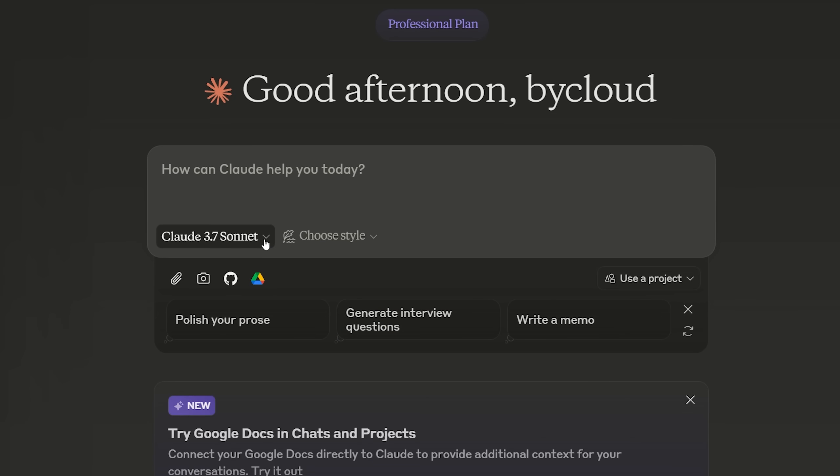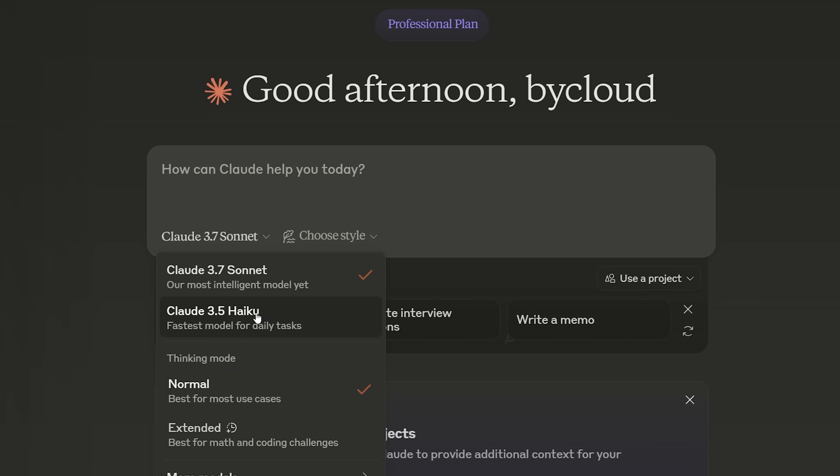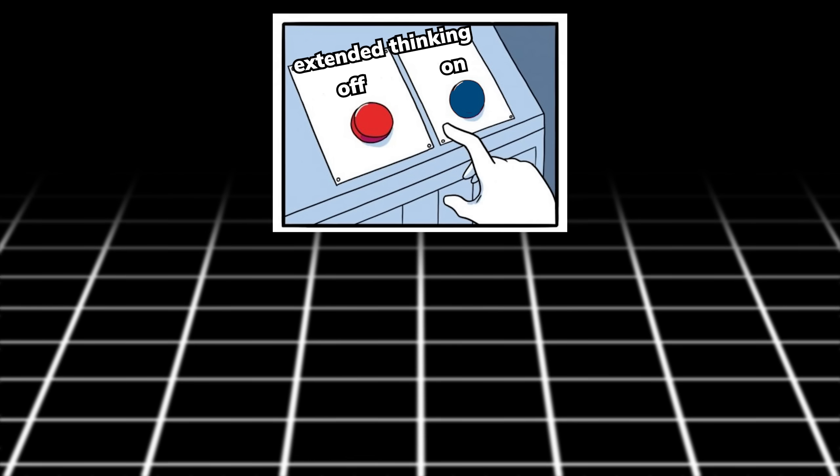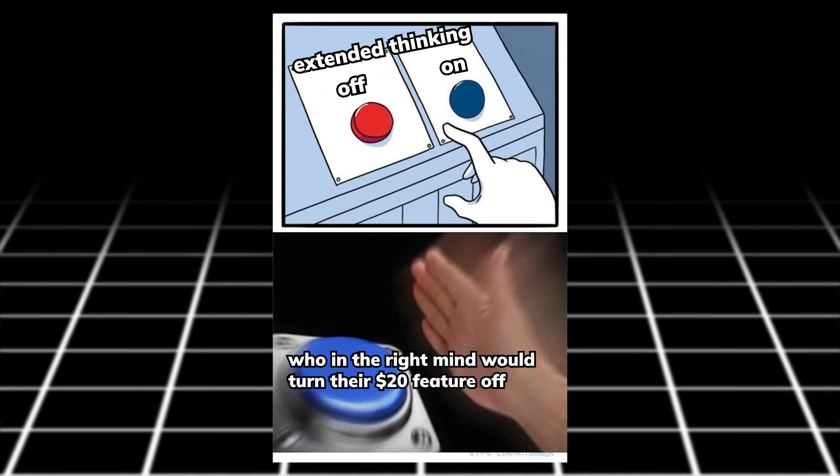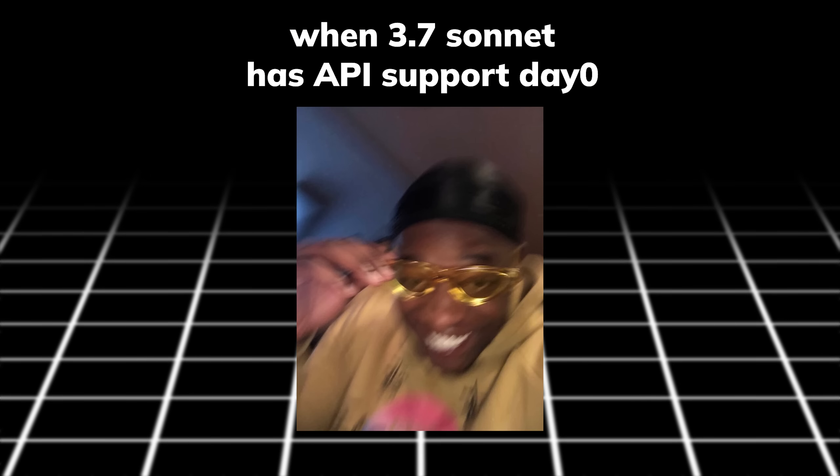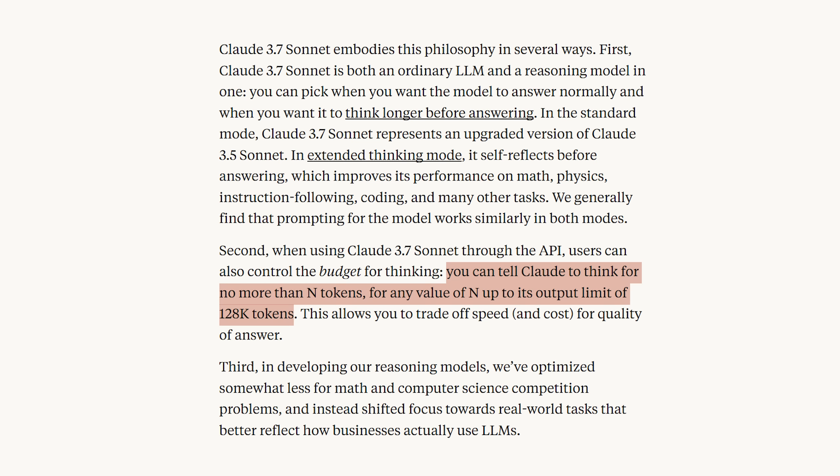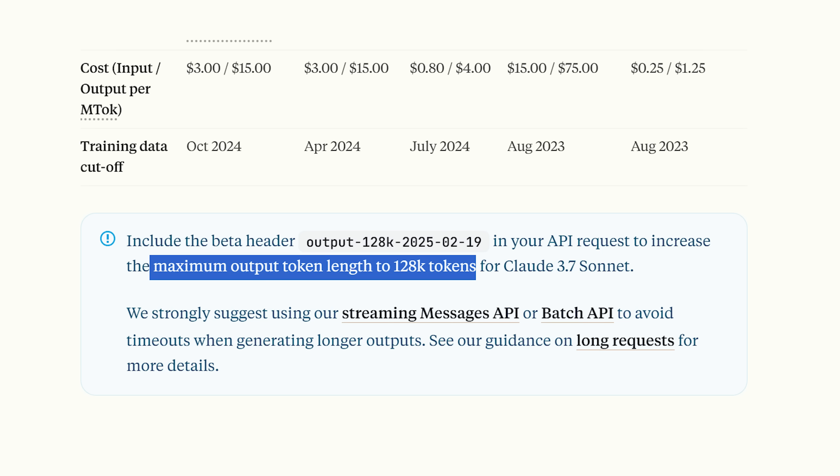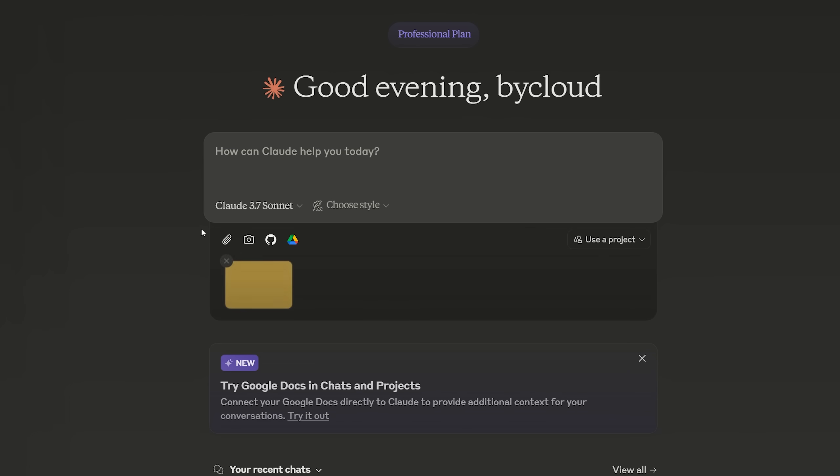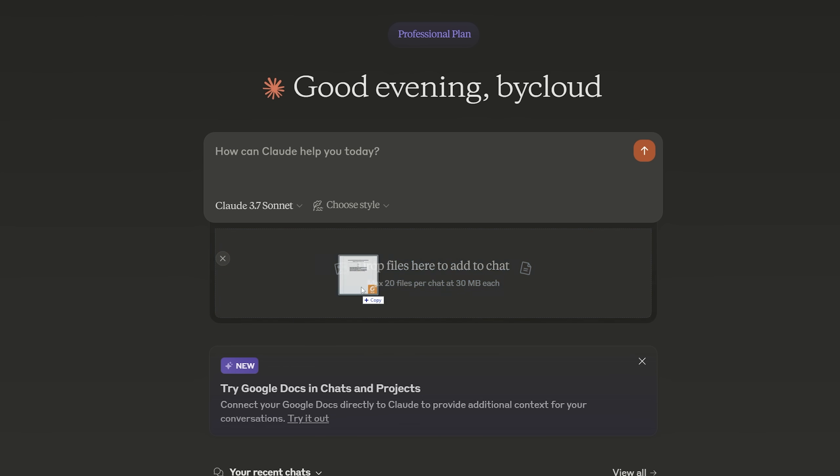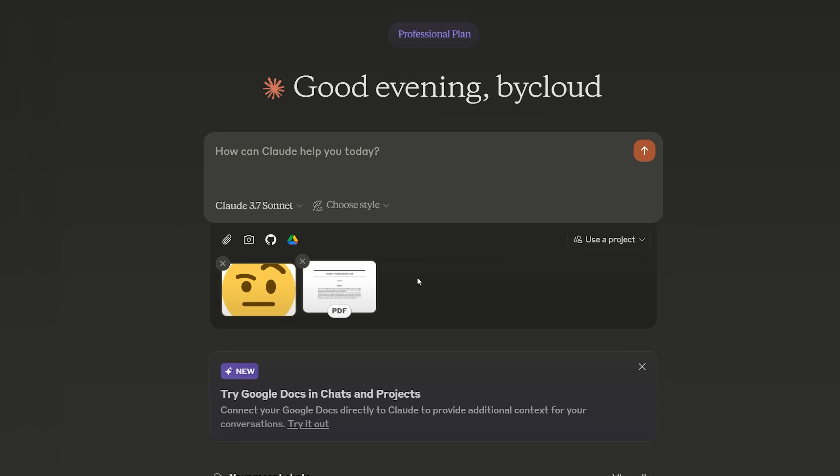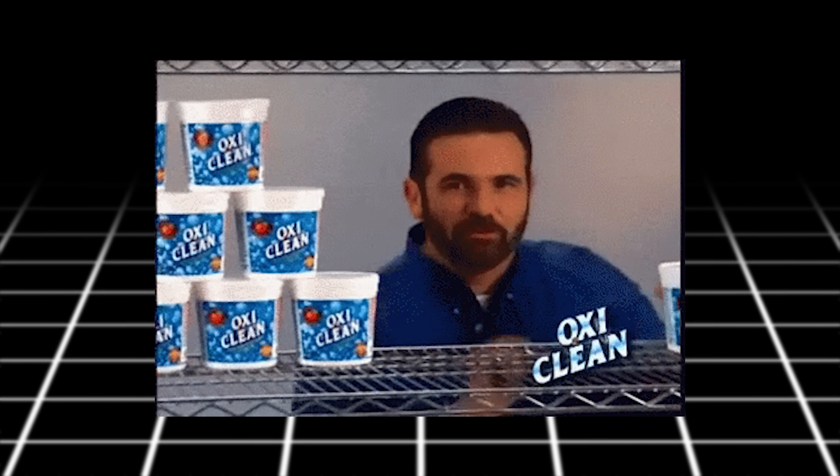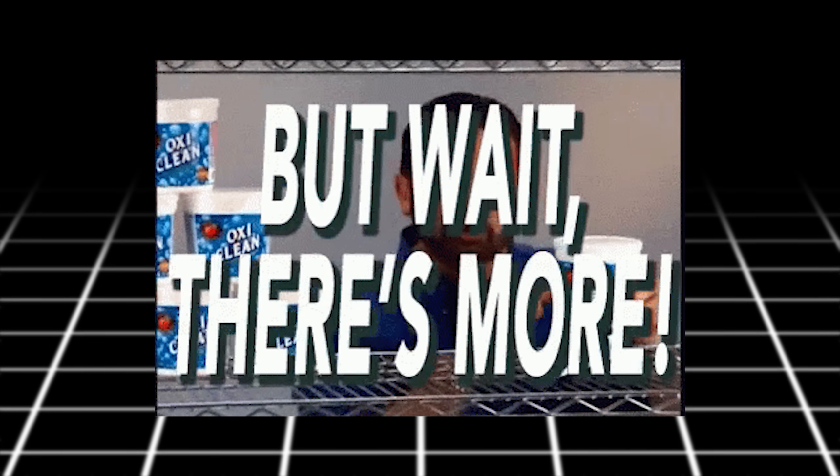On their chat interface, you can see an option similar to a switch for the hybrid model that allows you to turn 64K tokens of extended thinking on or off. But on their API, you can specify the amount of thinking tokens the model will use for any value up to its output limit of 128K tokens. With 3.7 Sonnet instantly supporting images and PDFs on their chat, and a new GitHub integration which lets you connect your GitHub repositories to Claude, these are still not the highlight of their release.